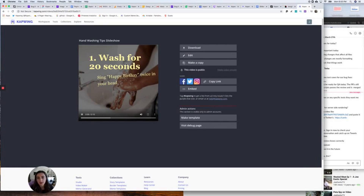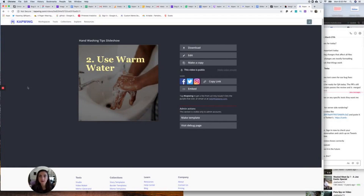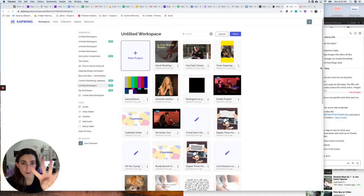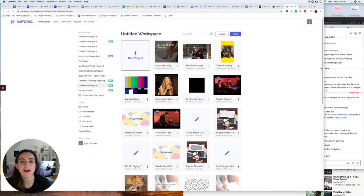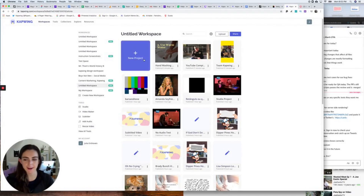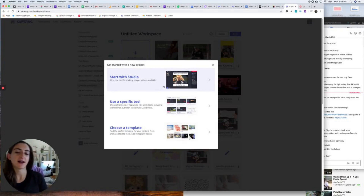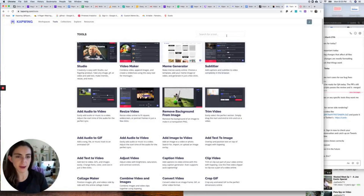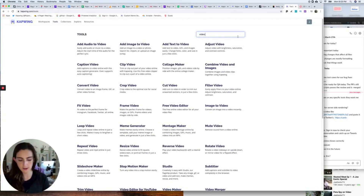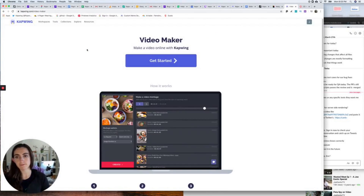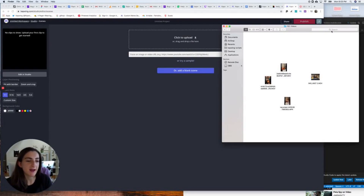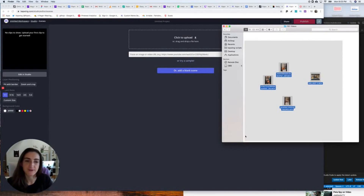For the fourth slideshow type, I'm going to show you how to make a one-second-a-day video slideshow — quarantine themed. I'm going to start again with the Video Maker and click Get Started. I have four quarantine videos for my quarantine one-second-a-day slideshow, so I'm just going to drag them into Kapwing.